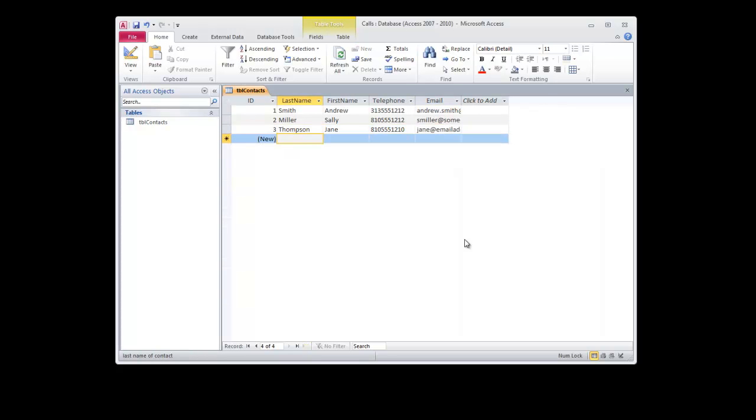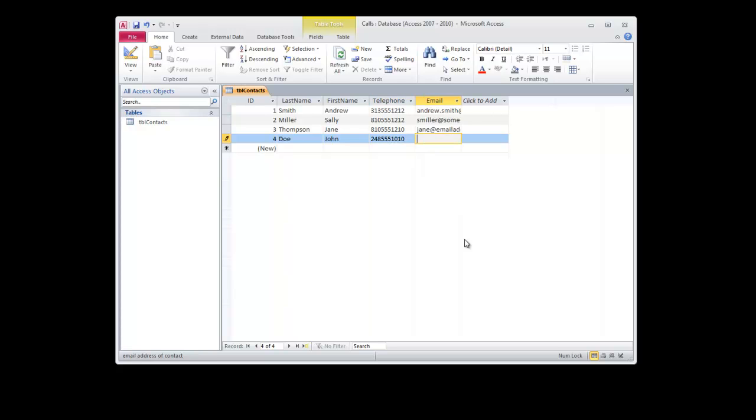And we'll create one more. Doe, John, and that'll be at 248-555-1010, johndoe at someemail.com.